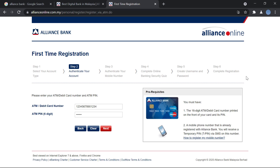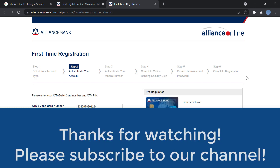Thank you so much for watching this video. Please subscribe to our channel for more videos like this, and don't forget to hit the like button if you liked this video.